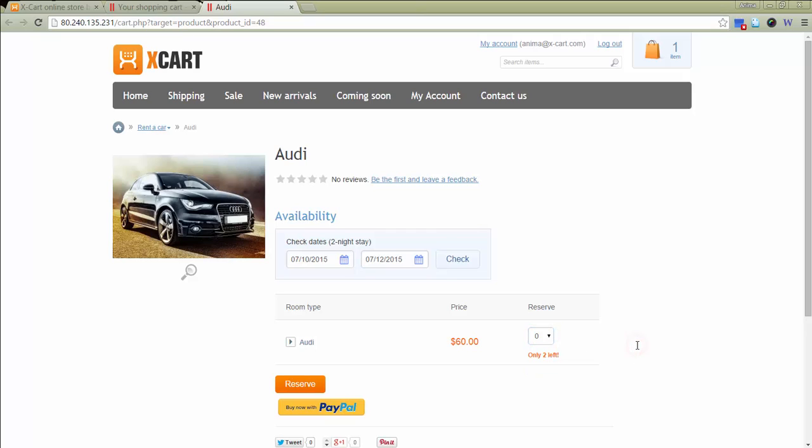Other customers will still see three cars available. When a customer makes a purchase, the stock is updated for all customers. In this case, they will see only two cars available for the same period.